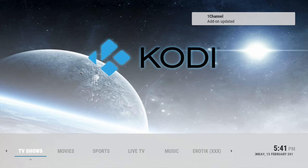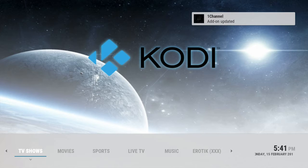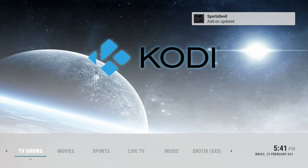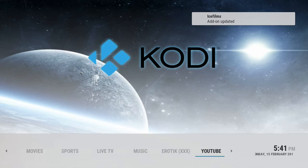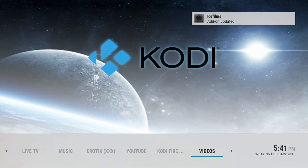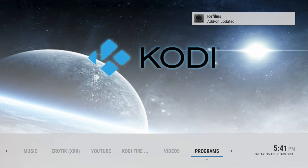So guys, Cody Fire TV bringing a brief update on the new Exodus by Lambda, the Genesis developer, which is out now. Let's give you a brief rundown on how to add it.